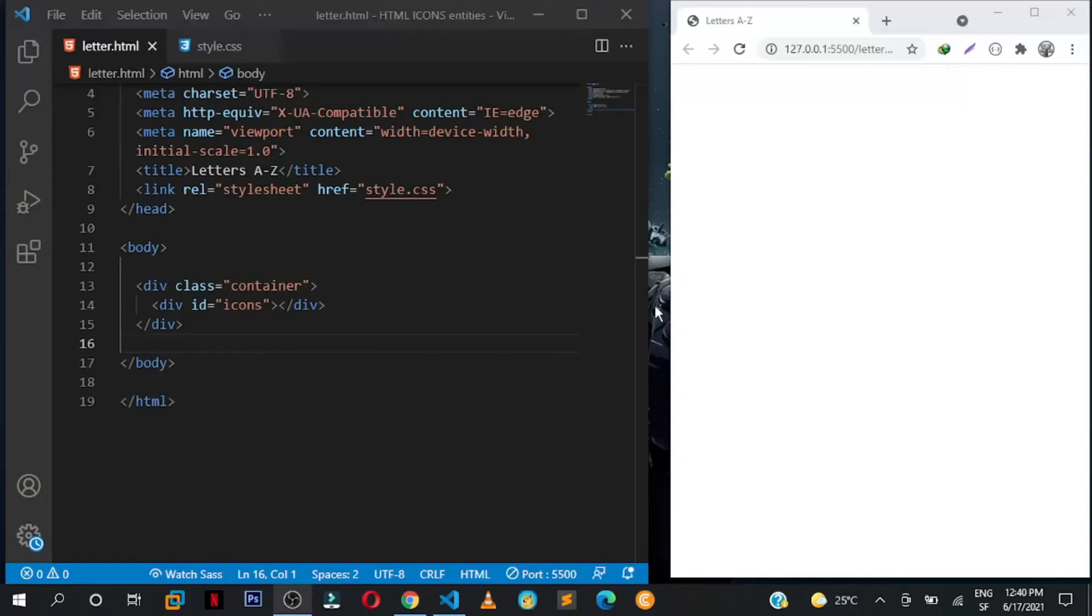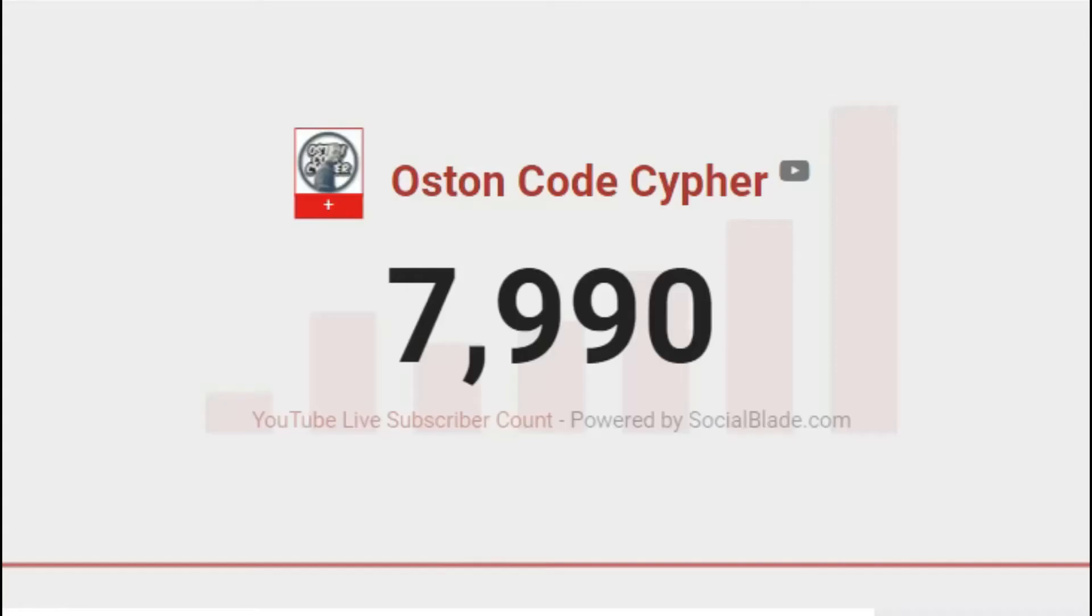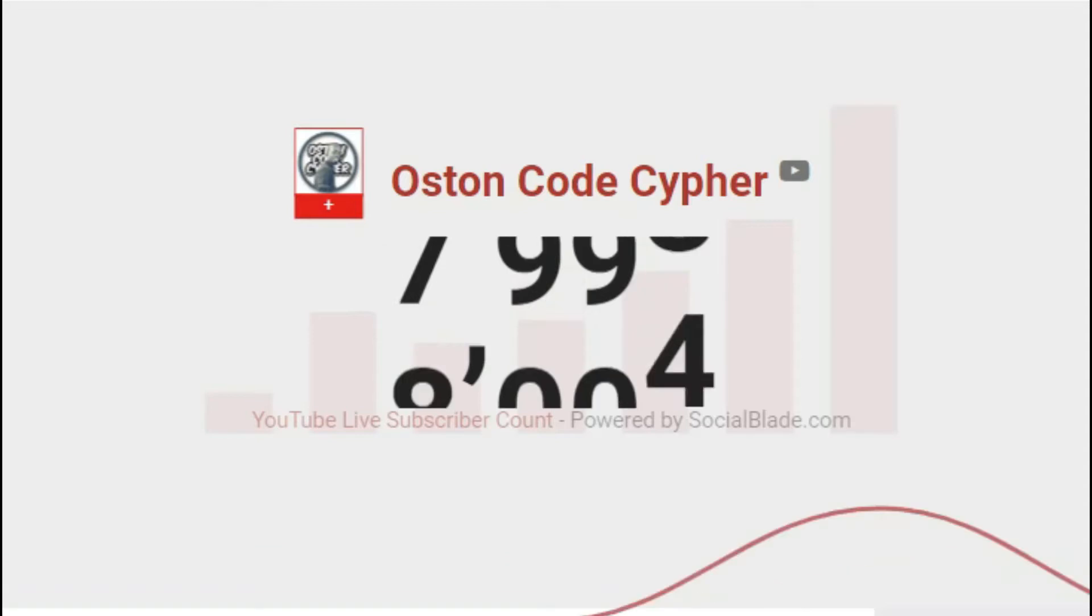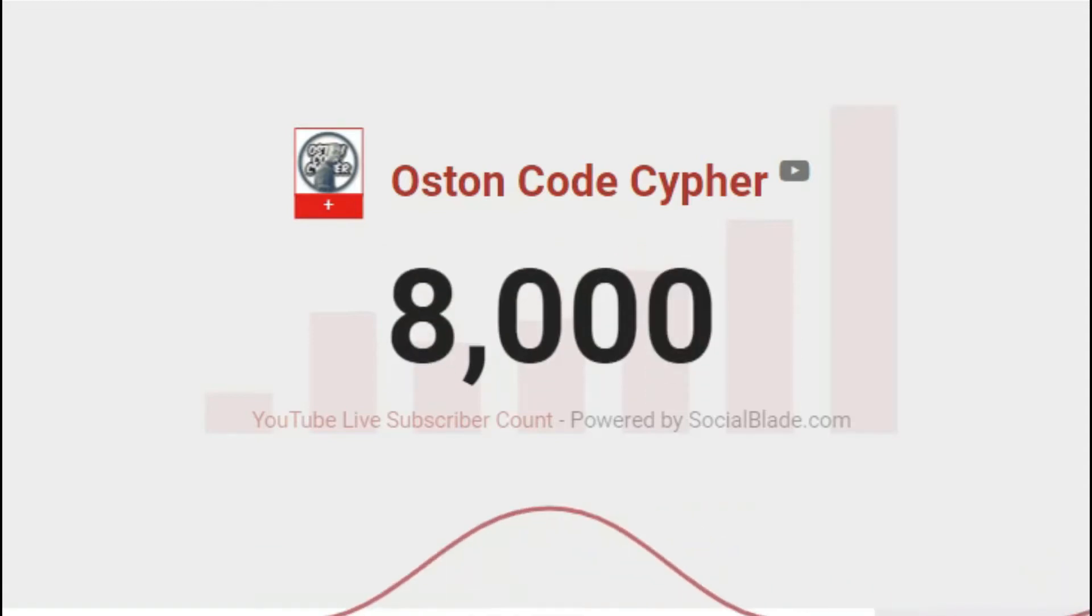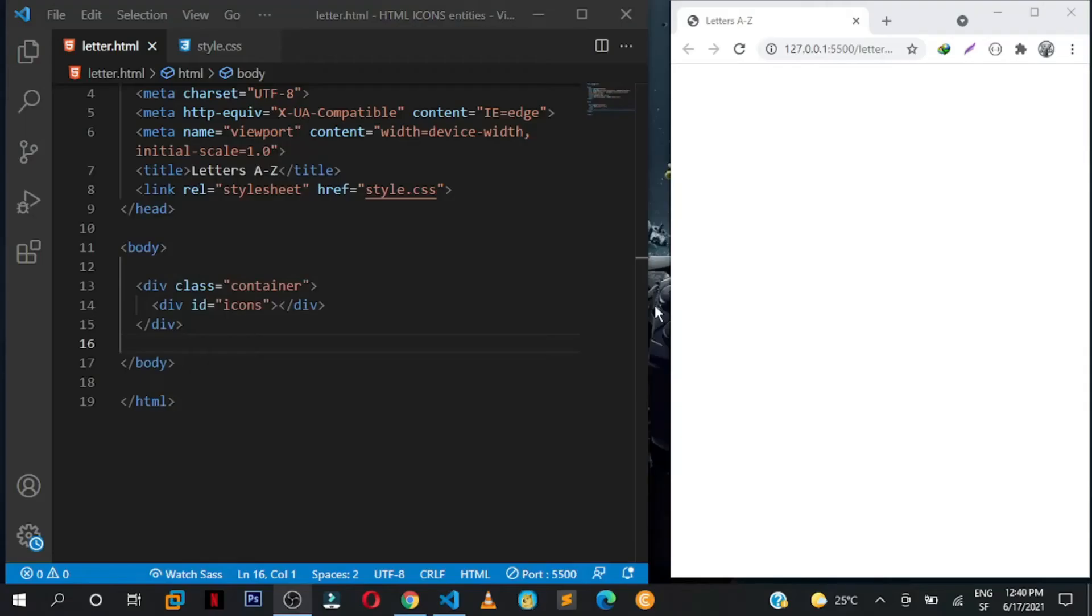Hey what's up friends, welcome back to the channel. Thanks for the 8k, I really appreciate the support guys. Now in this simple tutorial you're going to be creating something simple.